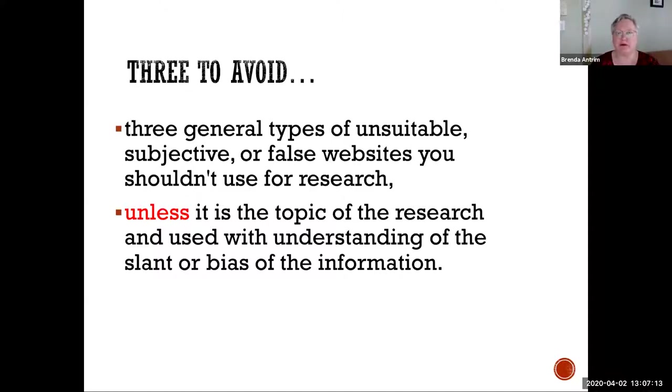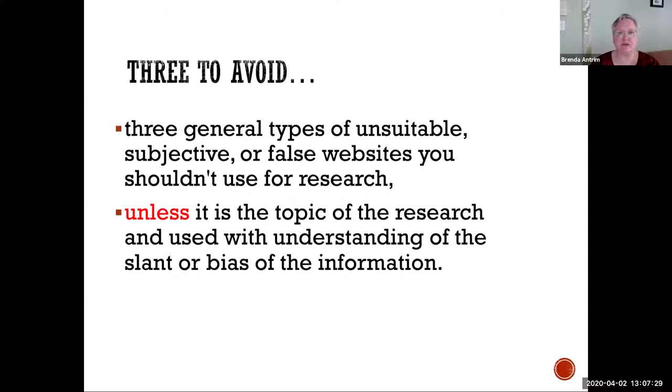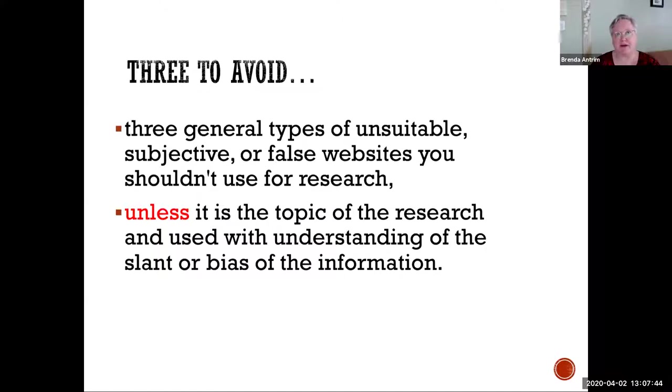Starting right off the bat, is it unsuitable to the question that you're answering? If you go out there and you have research and you're trying to find data, if it's unsuitable, simply don't use it. Is it subjective, which means it's tied to individual or personal experience, not necessarily to research that can be tested and proven? Or false, just flat out lies. The only time you should use these websites is if that's actually the topic of your research and you're using them understanding the slant or bias or falsity of that information.